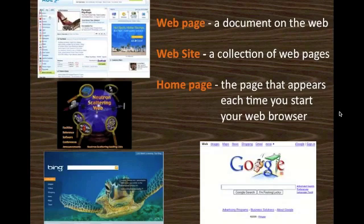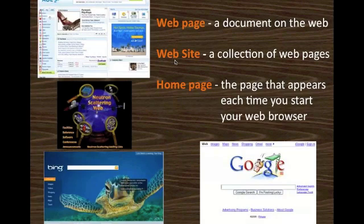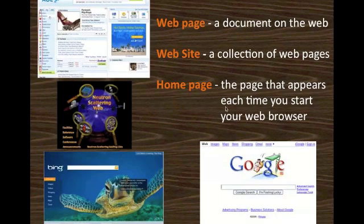A few commonly used terms. A web page is a document on the web. A website is a collection of web pages. A home page is the page that appears each time you start your web browser. These are examples of web pages, and you can set any web page of your choice to be your home page.